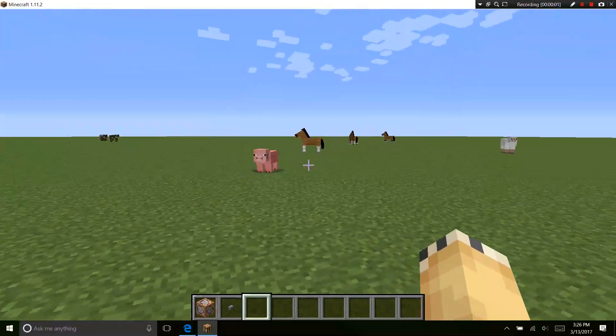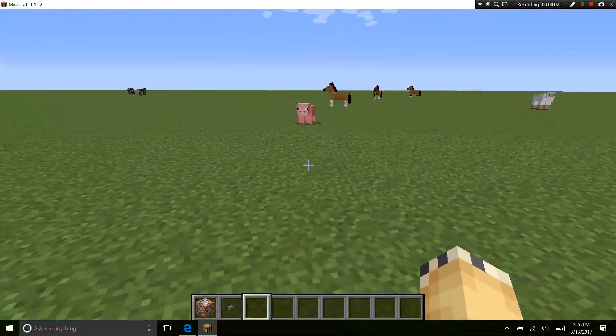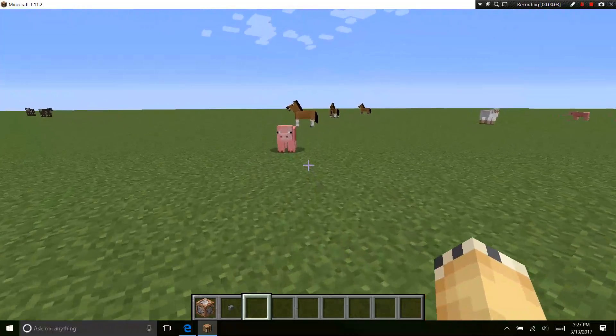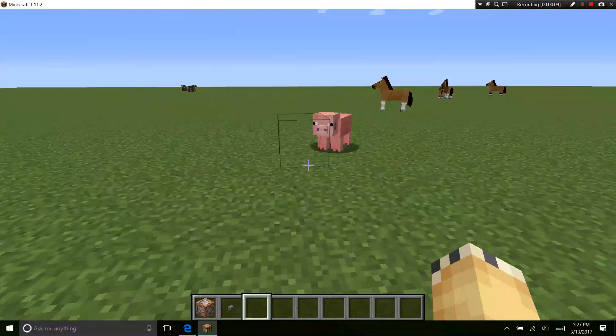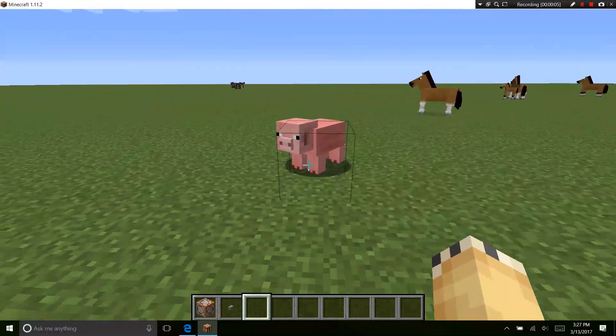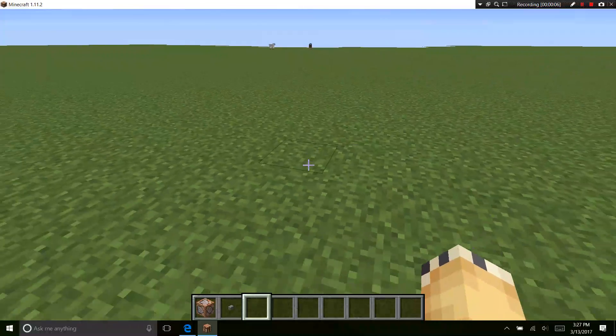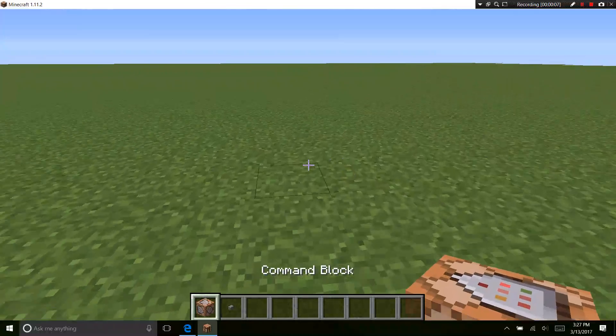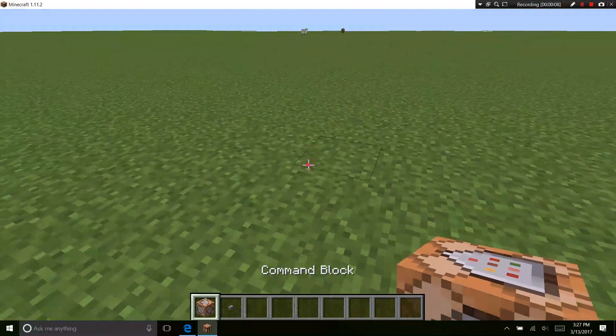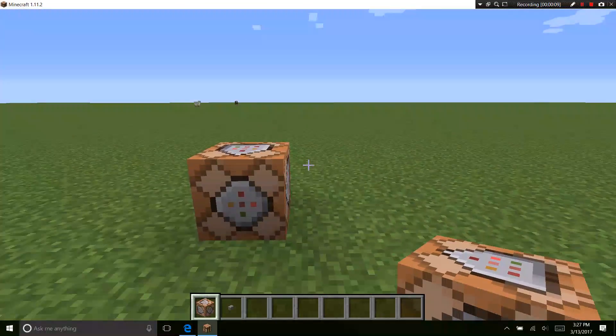Hey guys! This is Legoboy and welcome back to How to Minecraft with our friend Mr. Piggy, and today I am showing you guys how to teleport with a command block.